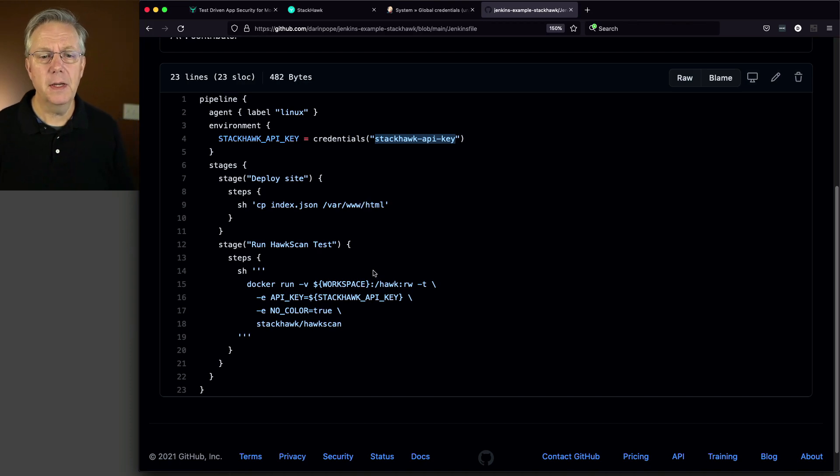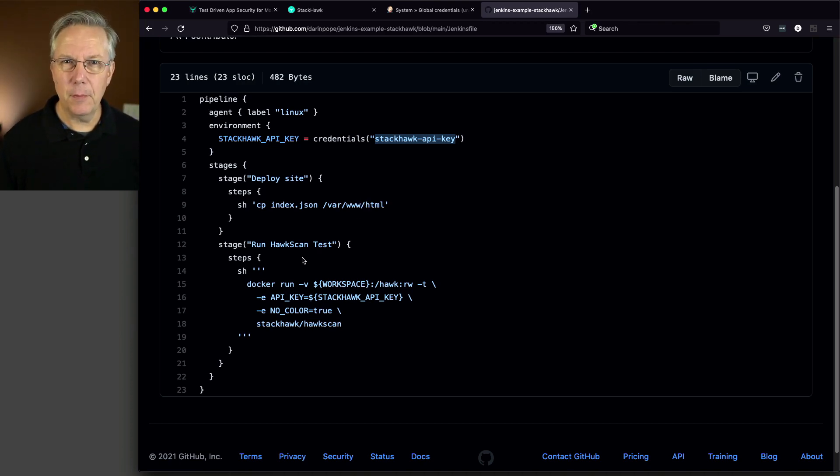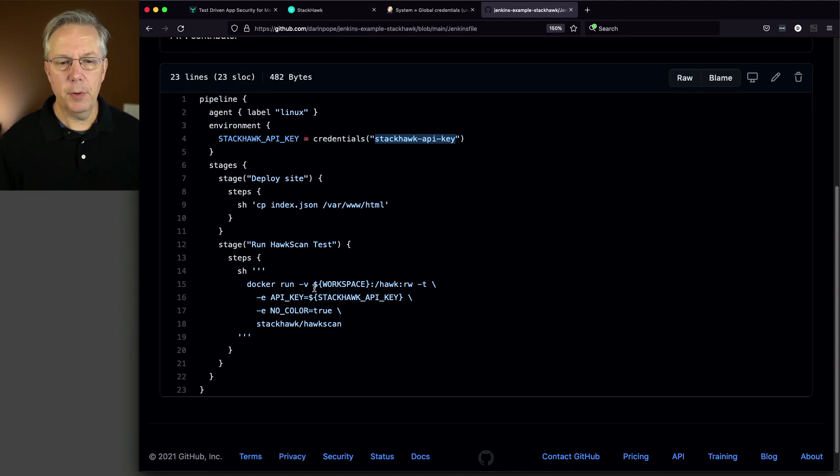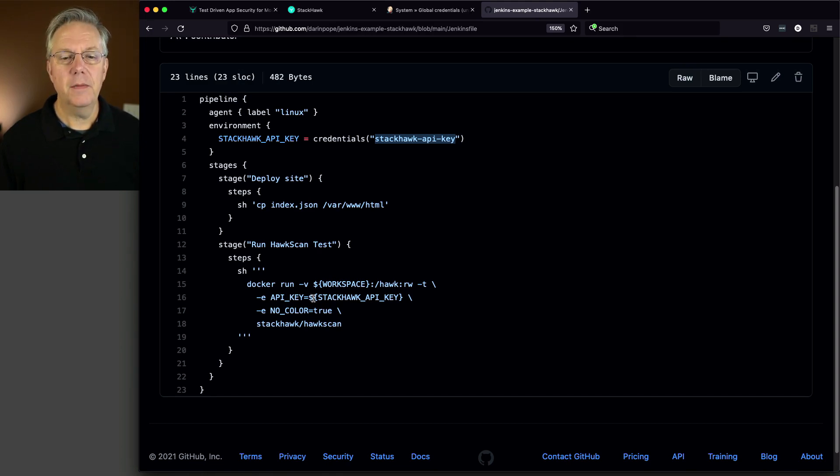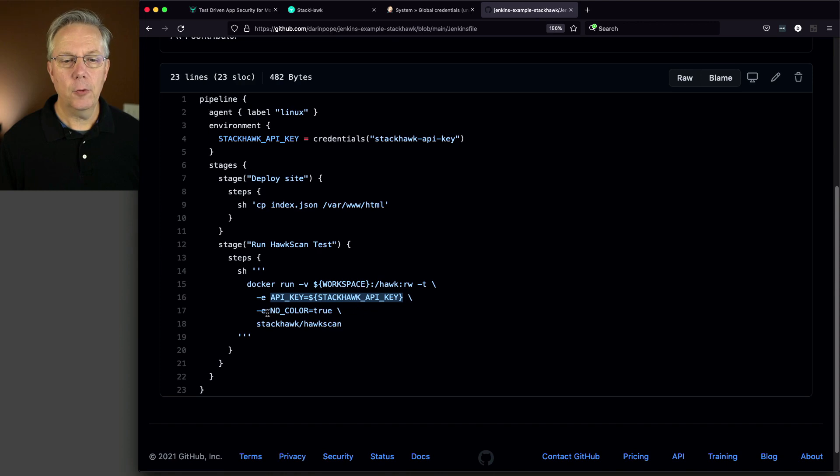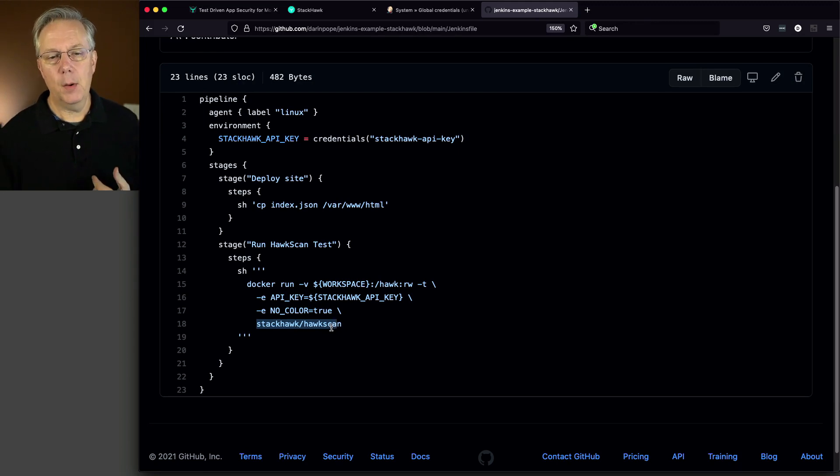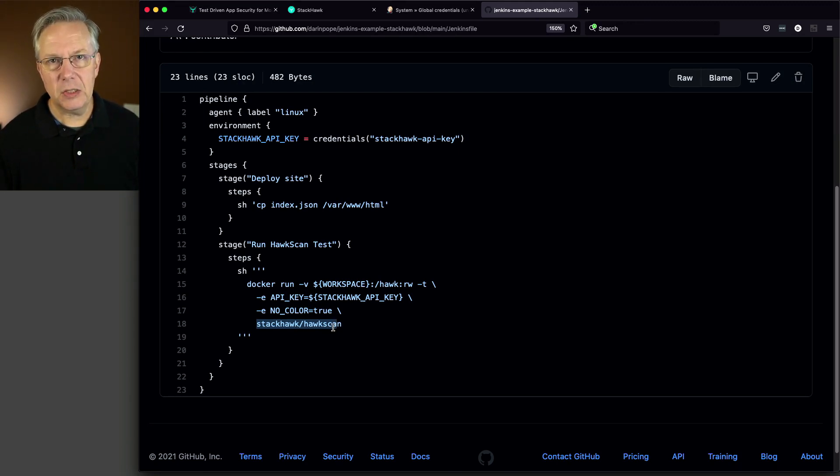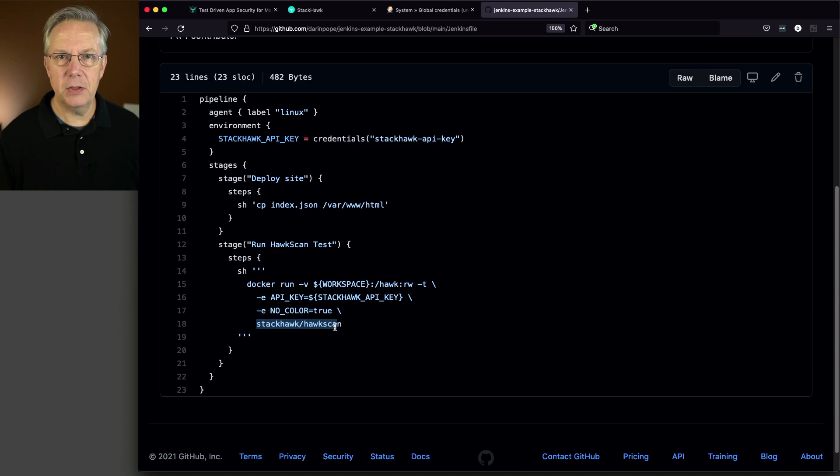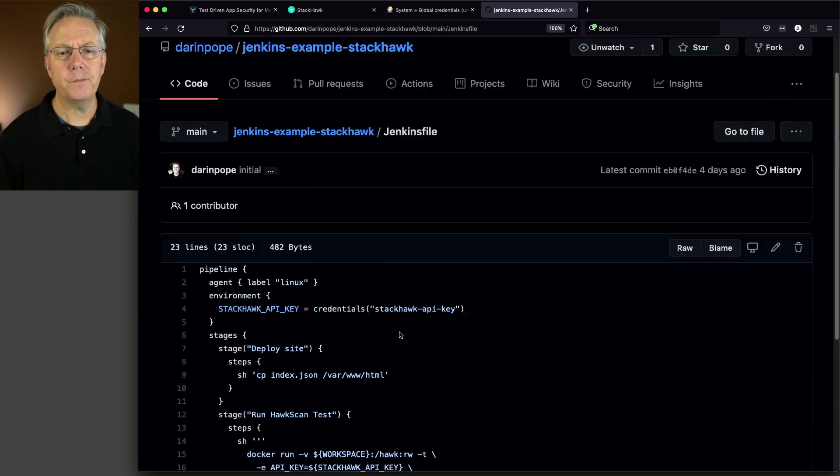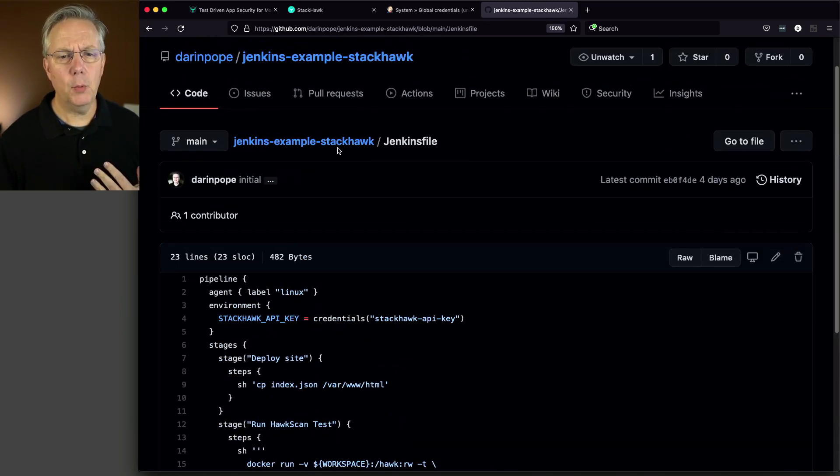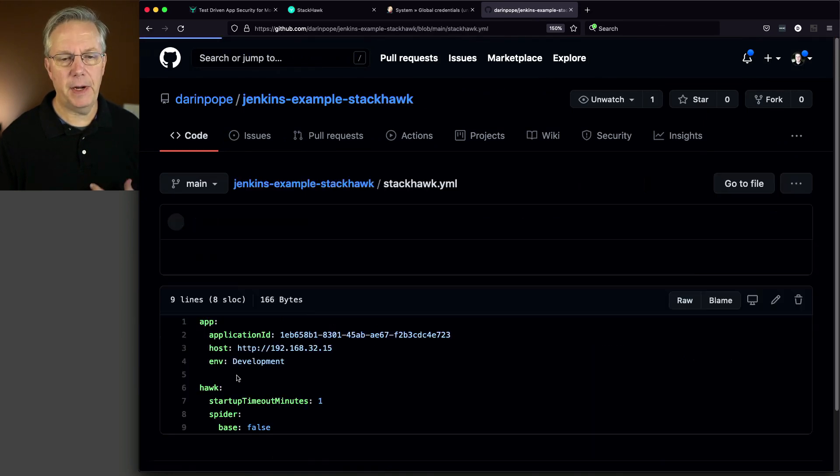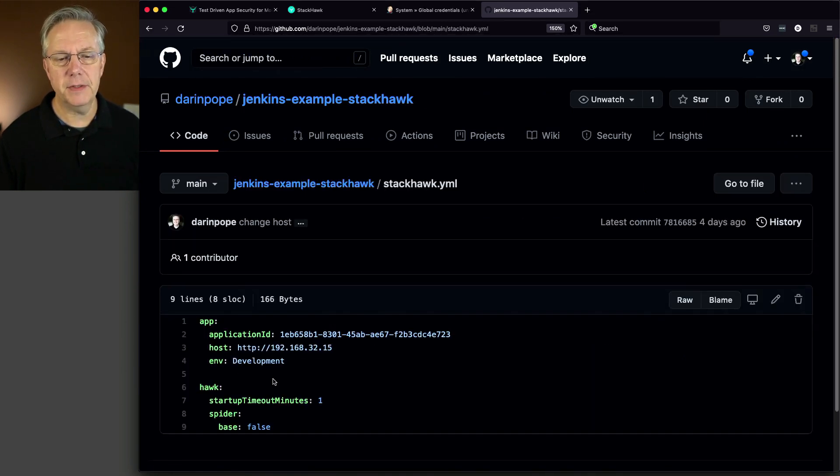Let's take a look at our step where we're going to be integrating with StackHawk. They provide, they being StackHawk, provide a container image that we will pass in the API key to. We're going to pass in an environment variable called no color, and then we just run HawkScan off of that. What's happening is that is going to be running the test, and it's looking for, by default, the StackHawk YAML file. There's other ways that you can pass in the data to this HawkScan binary, but we're just going to use the StackHawk YAML file.